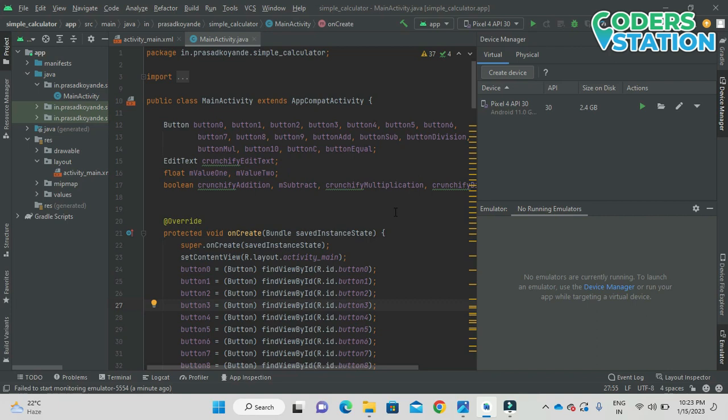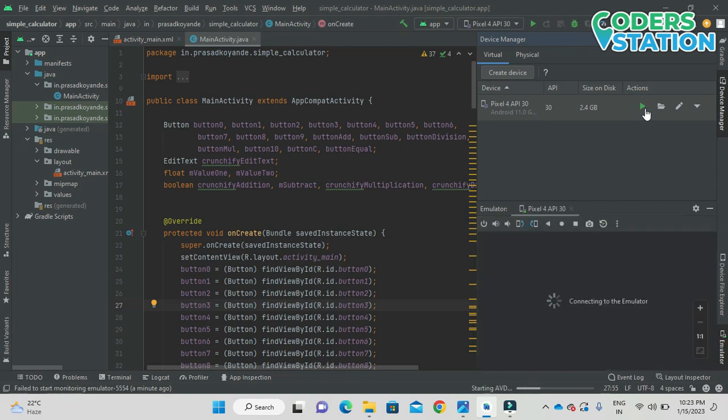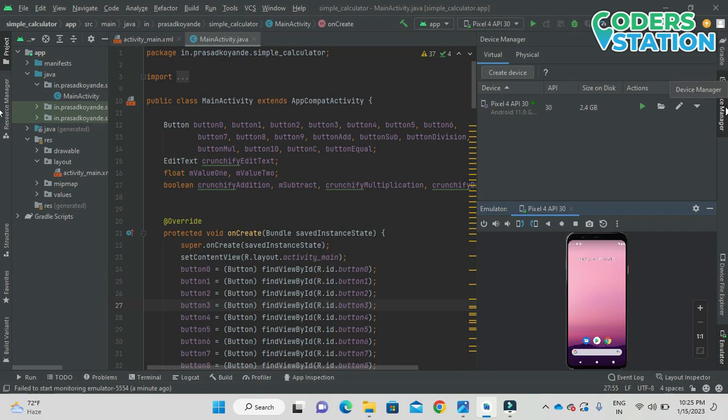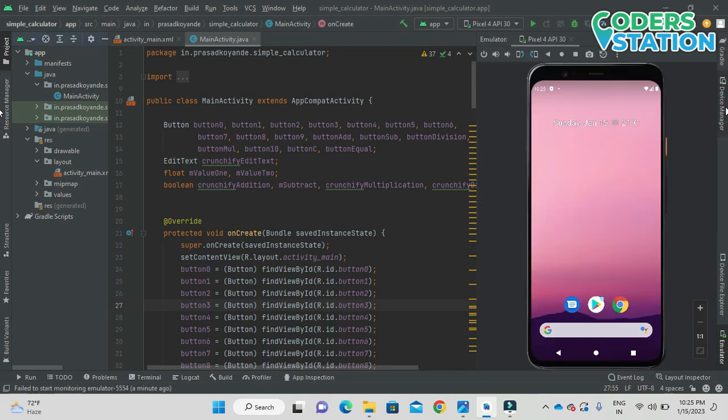On clicking Yes, it will wipe out the data. Earlier it was 10 GB and now it is 2.4 GB. So on running this particular device, okay, so we have run the AVD and what we need to do is run this program.